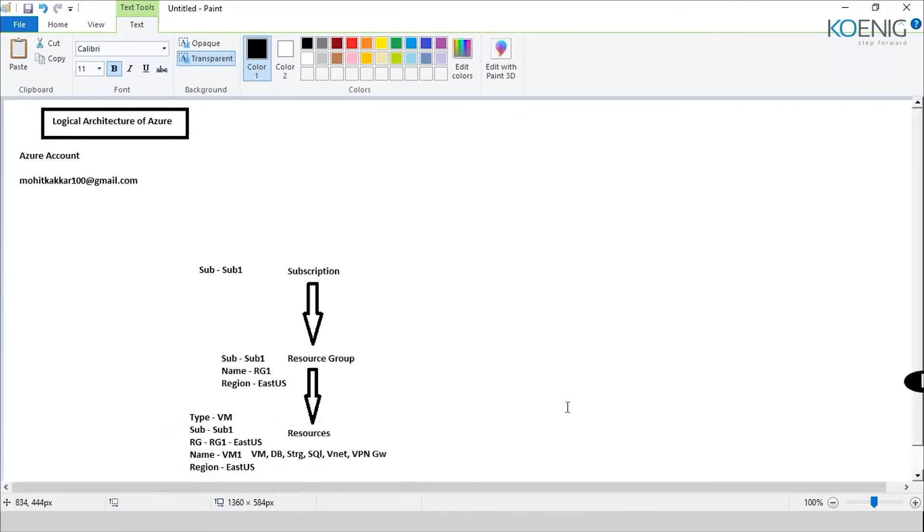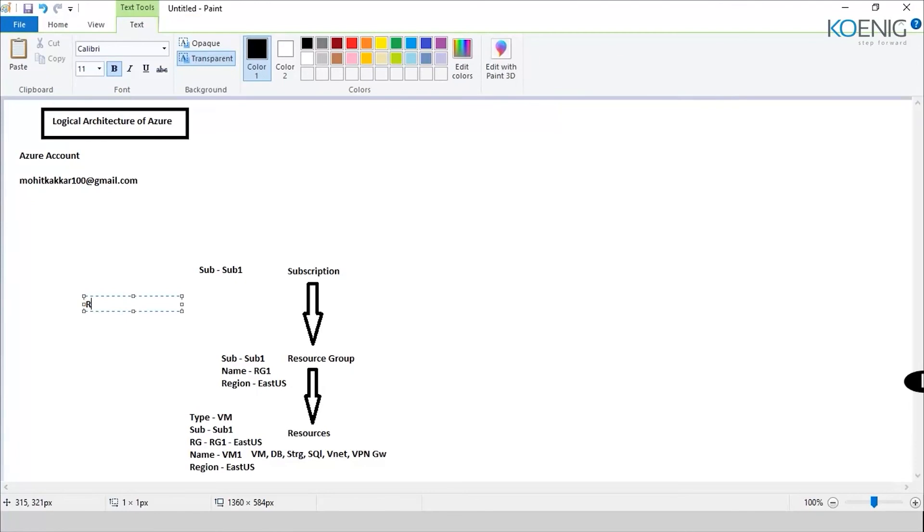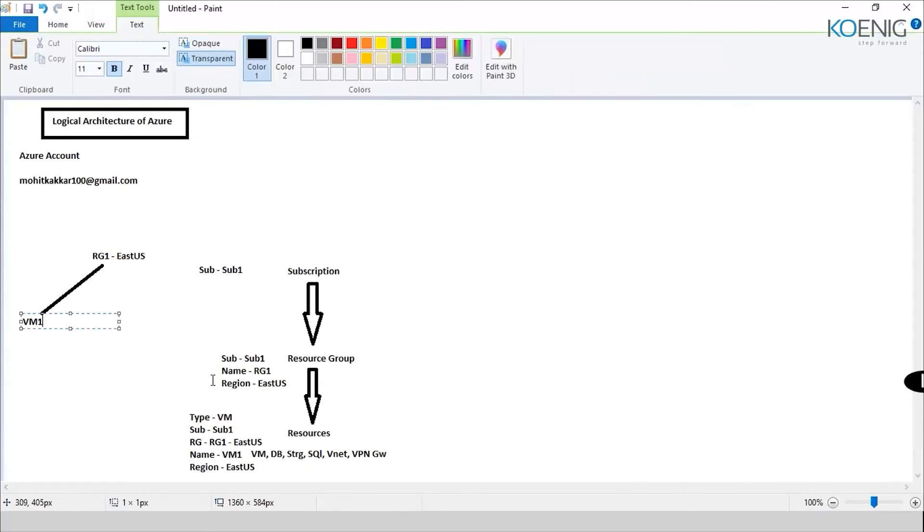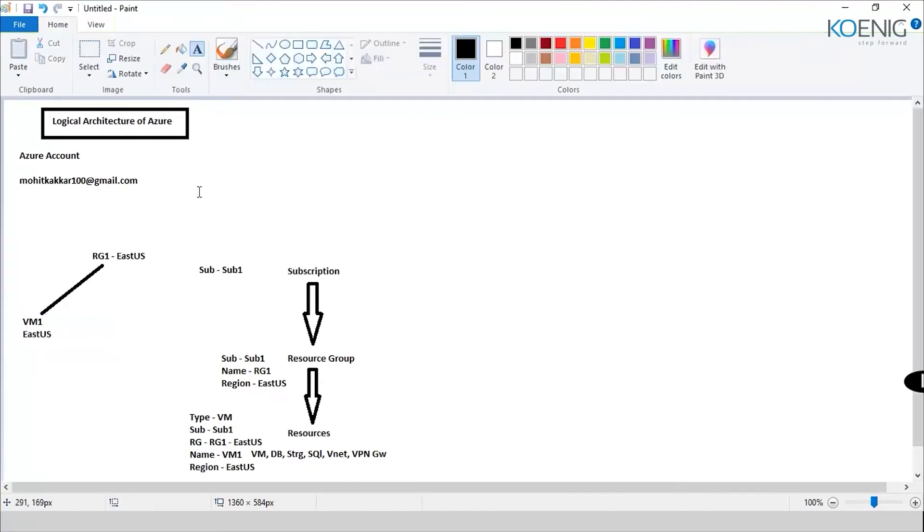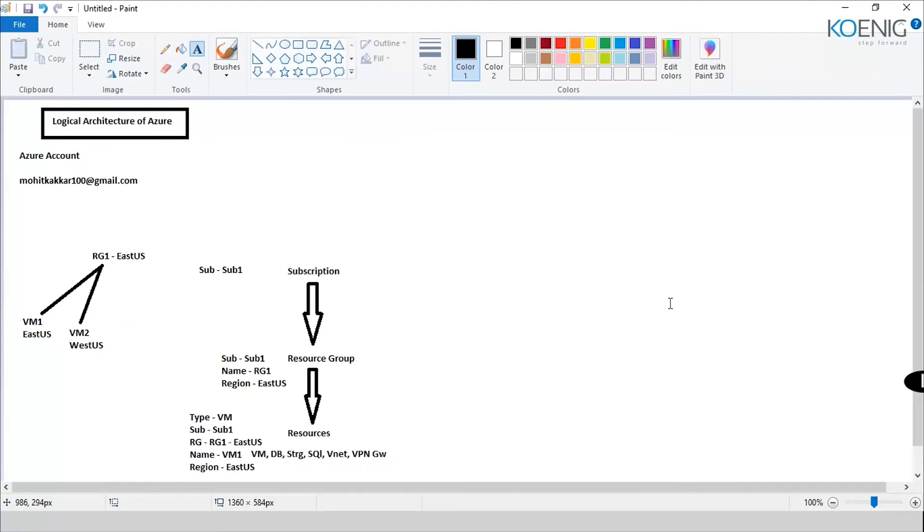Now the question comes: I've got here RG1 in East US, and I've deployed this VM1 in East US itself. Now, can I deploy another VM, maybe VM2, let's say, in West US? Is it possible? What do you guys think? I think no. You can just create a second domain. Okay. So the answer to that question is yes, you can do that.